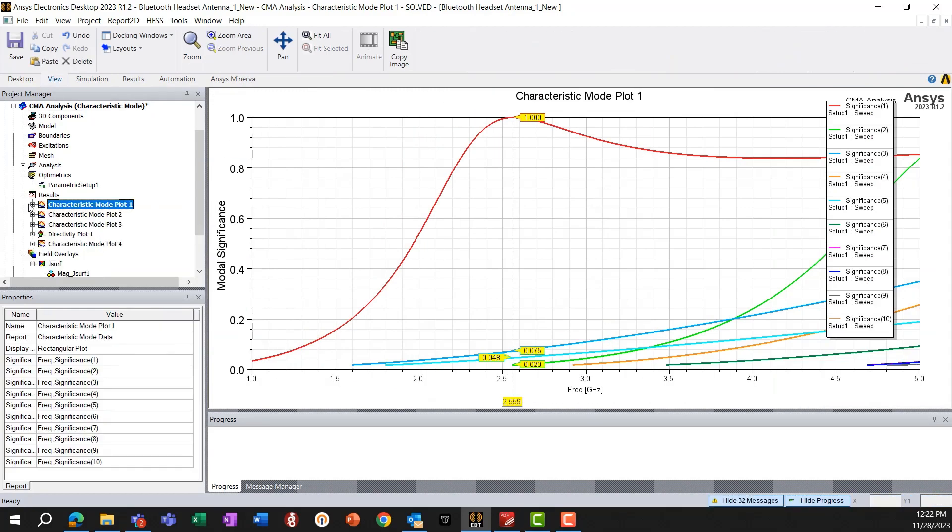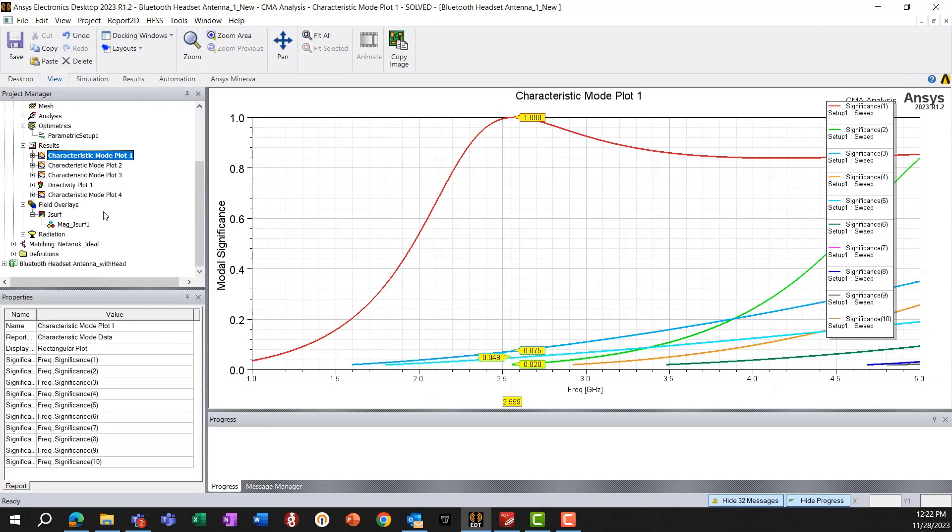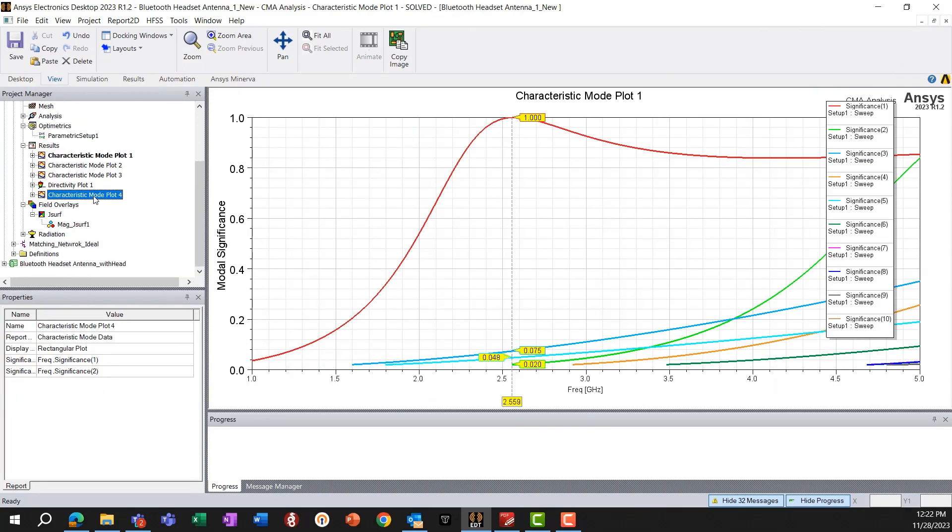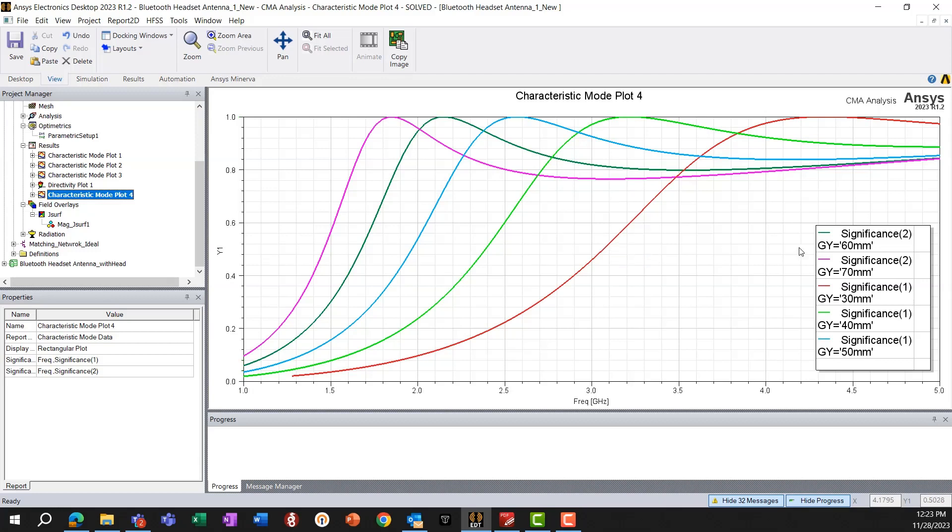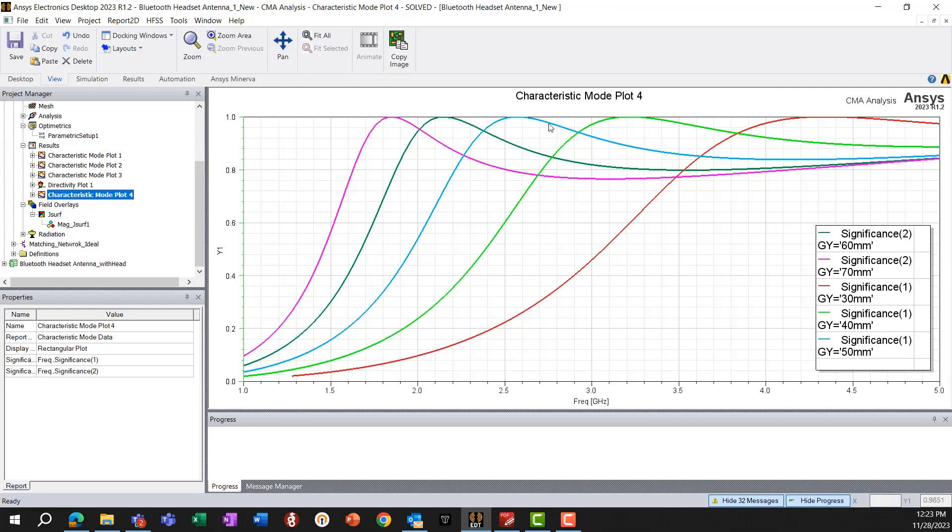Now, one other thing to see here is that this plot, so here we can see that I have parameterized one of the dimensions, in this case, the lengthwise dimension along y axis. And we can see that as we change that, the significance is changing for this mode. And that means that by changing the dimensions, we'll be able to tune the antenna, the antenna element that will be exciting this mode on the real chassis.